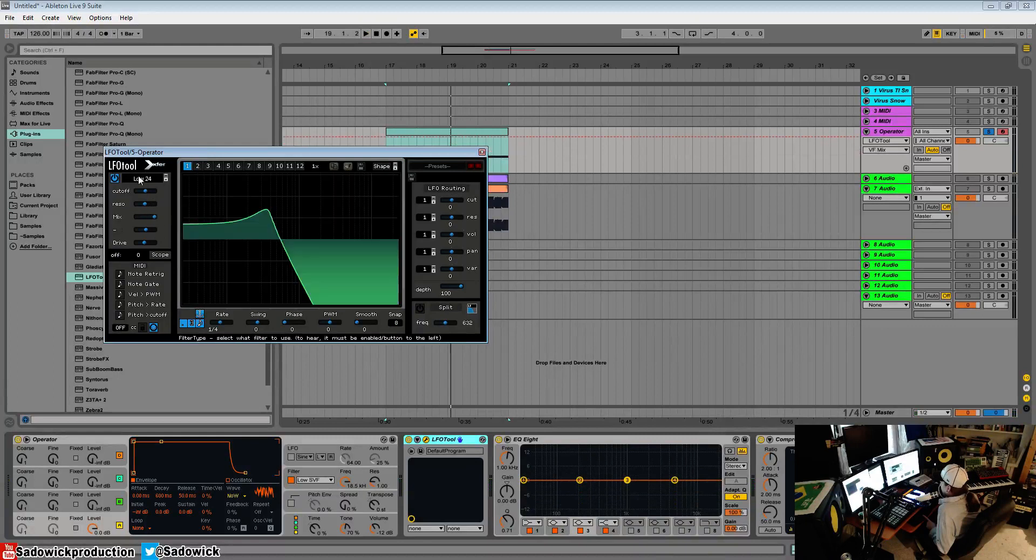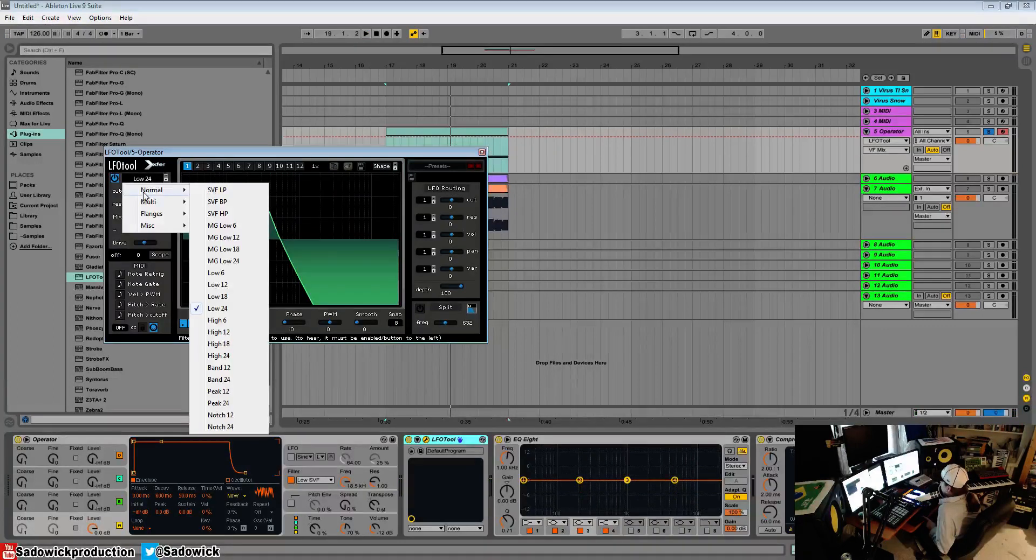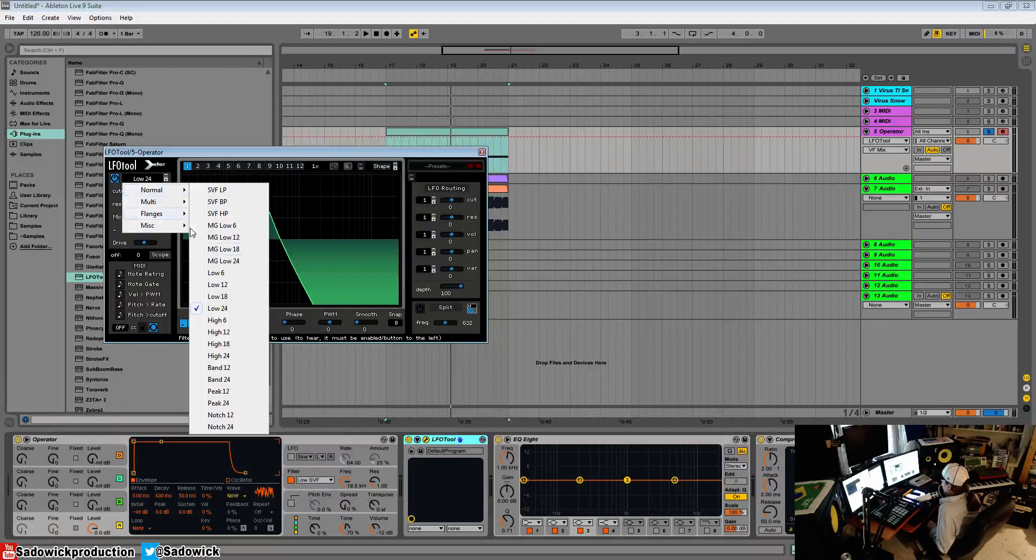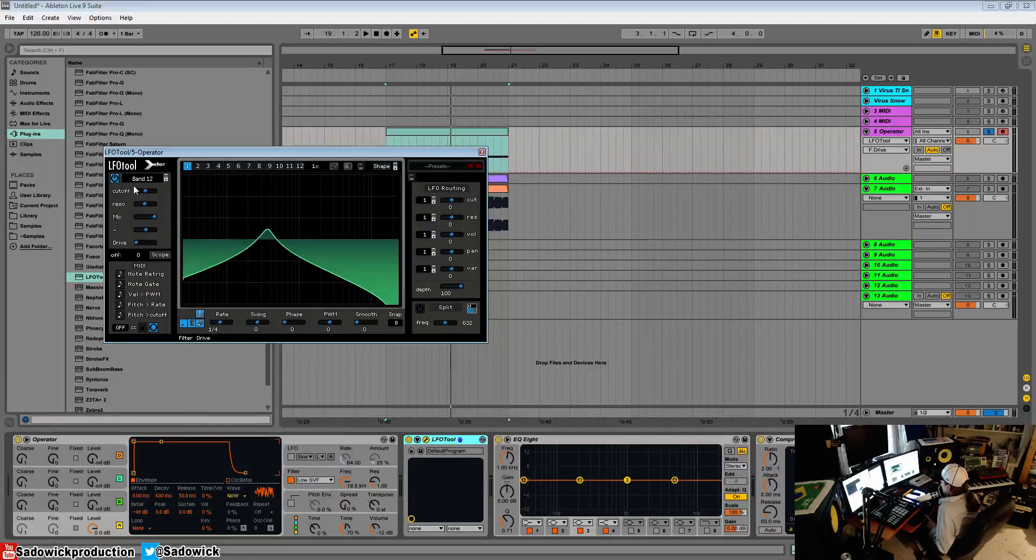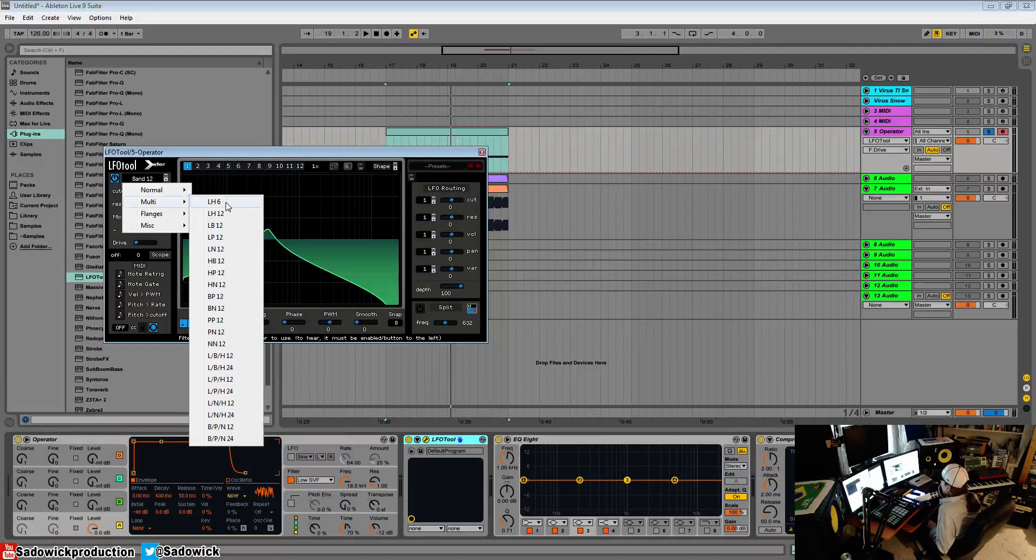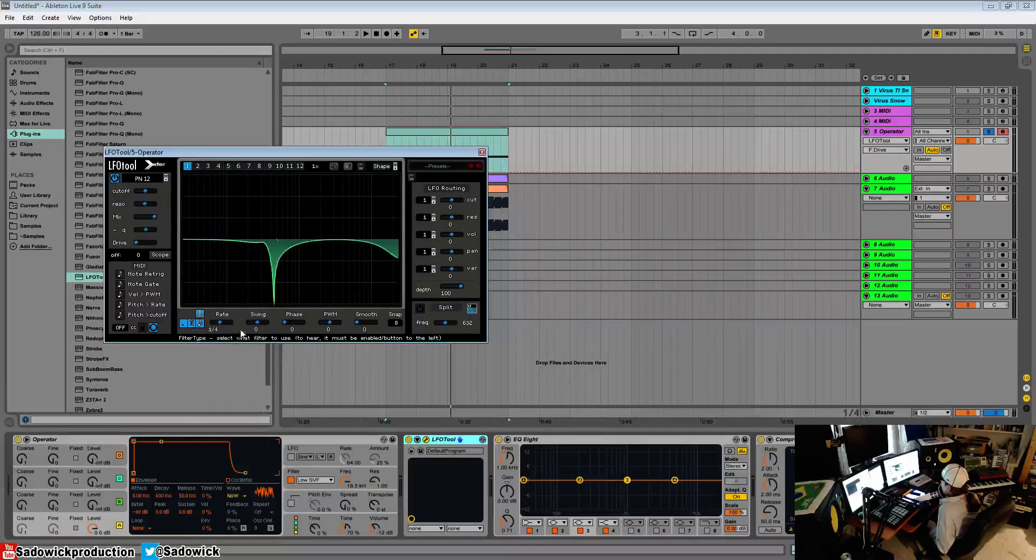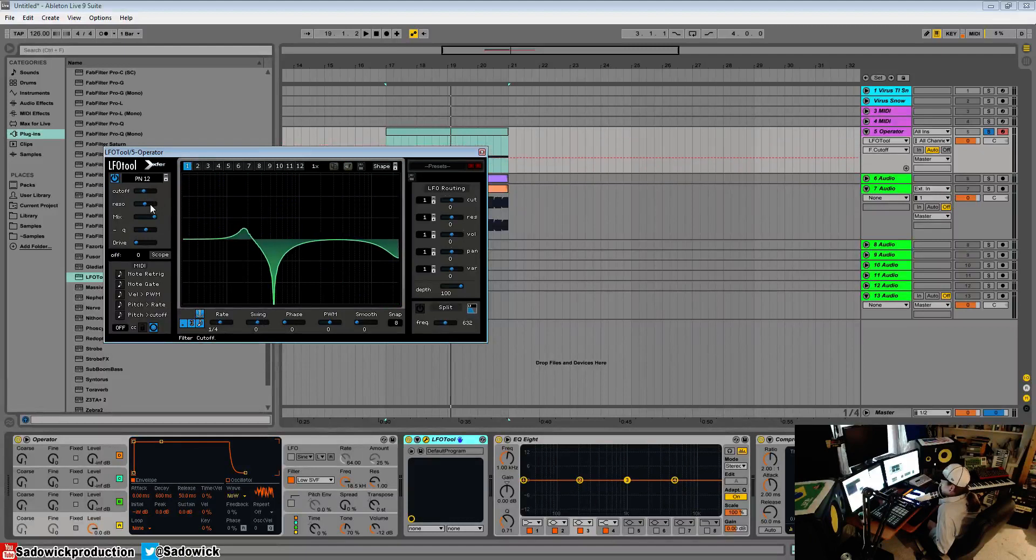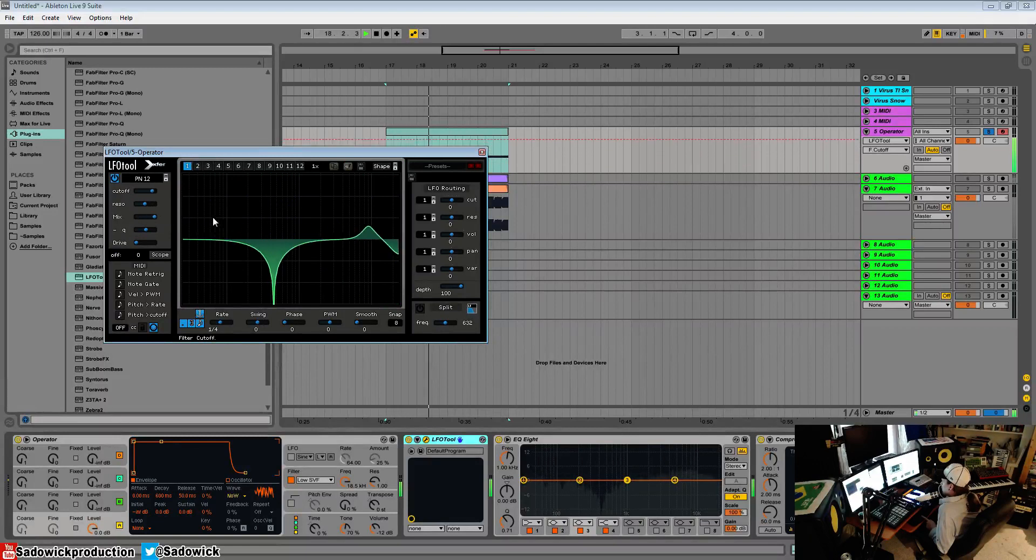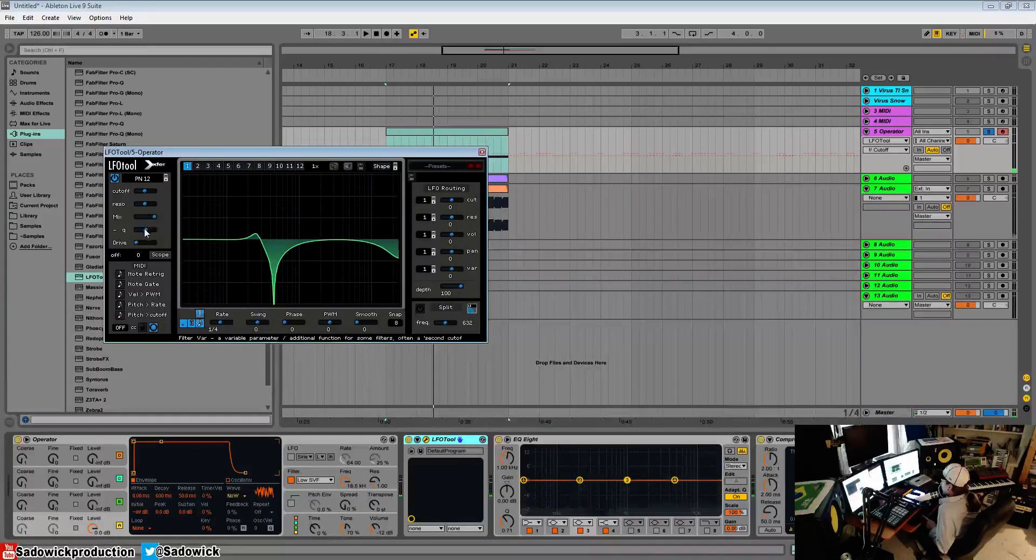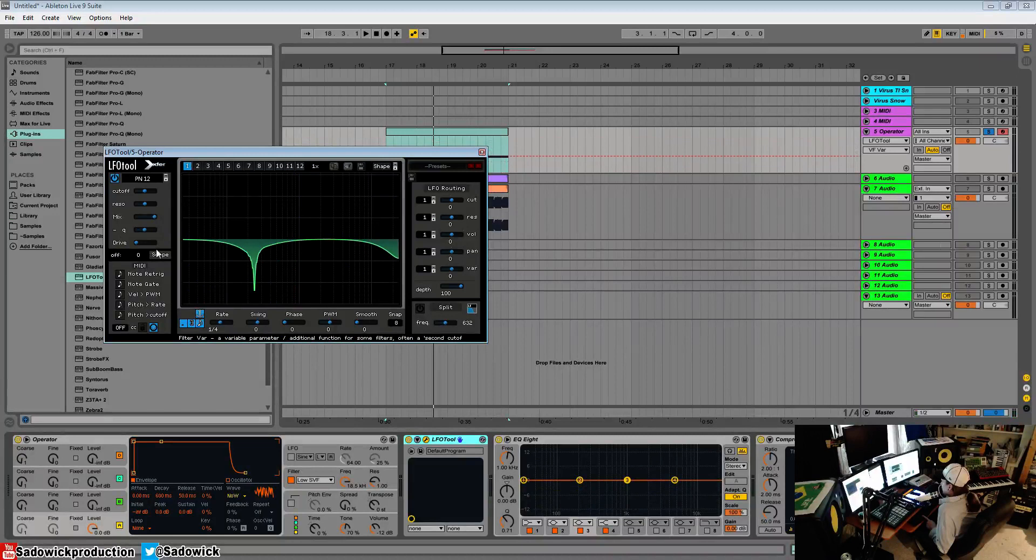You can do all sorts of weird stuff. So you have the typical normal which is like typical filters. Band pass, band reject, high pass, low pass. You have multi filters. These are multi-mode filters. These are different filters that are kind of more than one filter. They do really weird things. They're kind of like format filters but different.